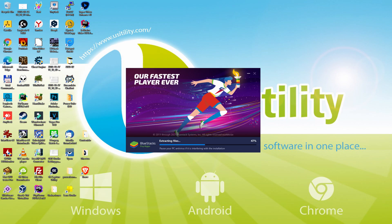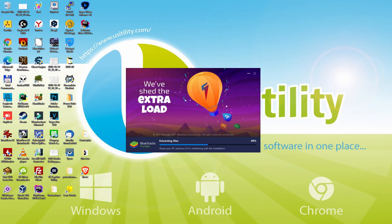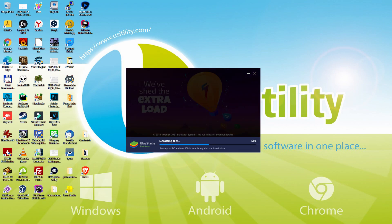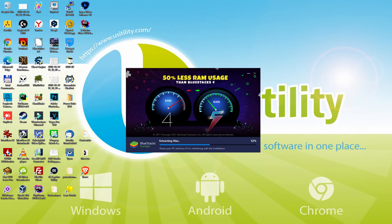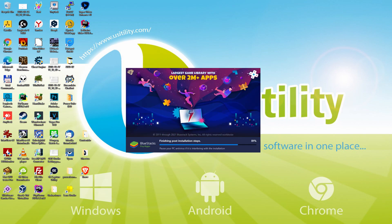With BlueStacks 5 you can even reduce RAM usage with a single click, especially useful if you ever face performance related problems. In addition, you can activate Eco Mode to enjoy 87% reduced CPU usage, 97% reduced GPU usage and easier multitasking. BlueStacks 5 is built to provide stability and performance during long gaming sessions.